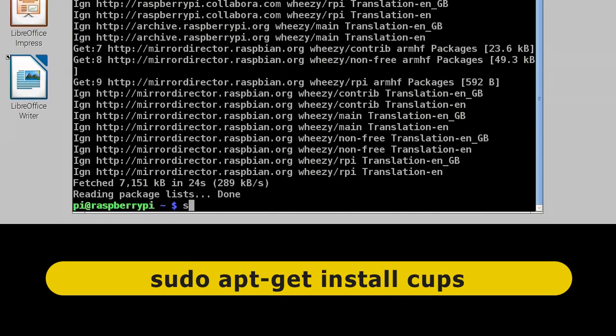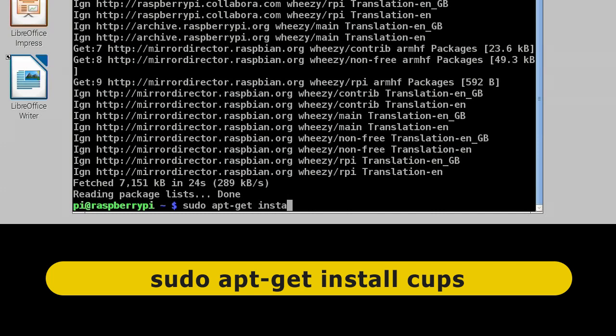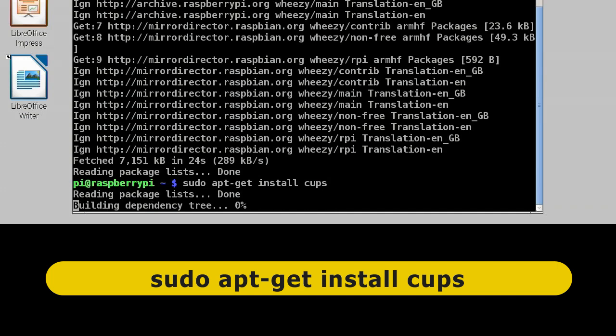So I'm now going to type sudo again, super user, to actually run a command in a root mode, and apt-get again, but this time install CUPS, the Common Unix Printing System. Enter.